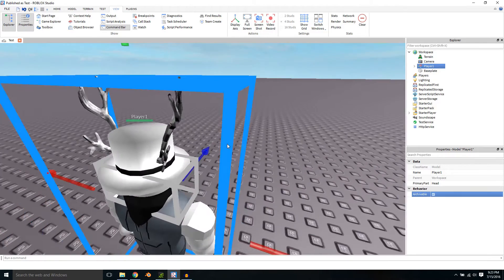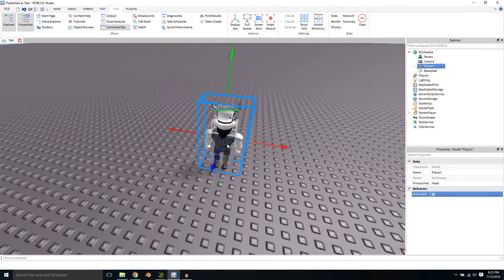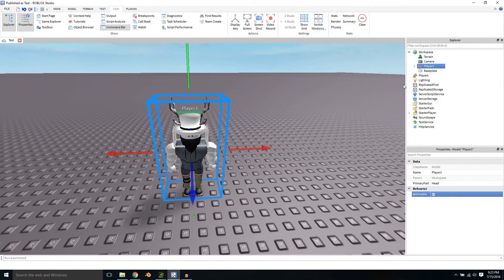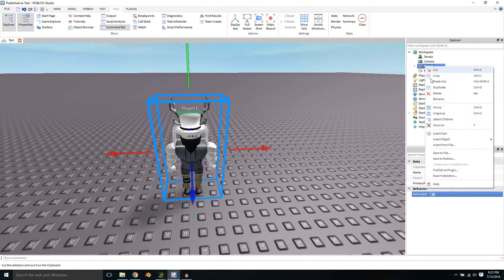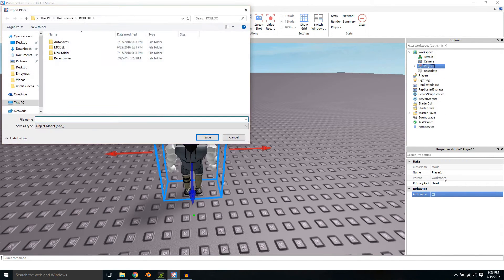So now that you have your character, go over to it in the Explorer menu, right click on it, click Export Selection, make a new folder.